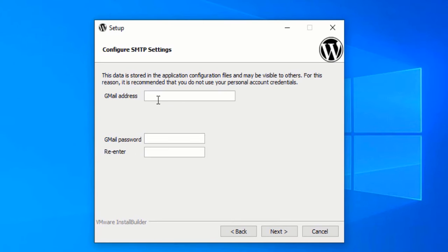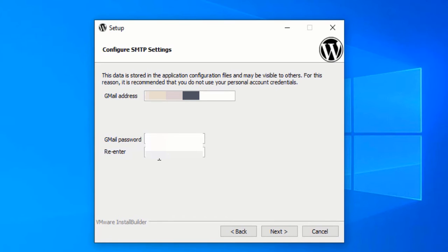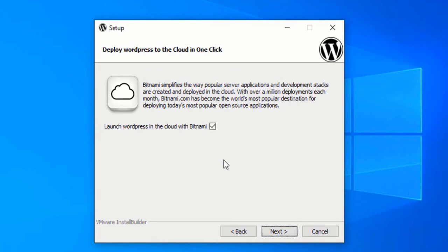Now type in your Gmail account and enter your Gmail password, then re-enter the password. Please make sure that you are using a testing Gmail account for this purpose, because this sensitive data will be stored in a configuration file that would be available to anyone who has access to your computer. So make sure you are just using a testing account. After filling in the required information, click Next. We don't want to launch our WordPress website on Bitnami Cloud, so I will uncheck this option and click Next again.